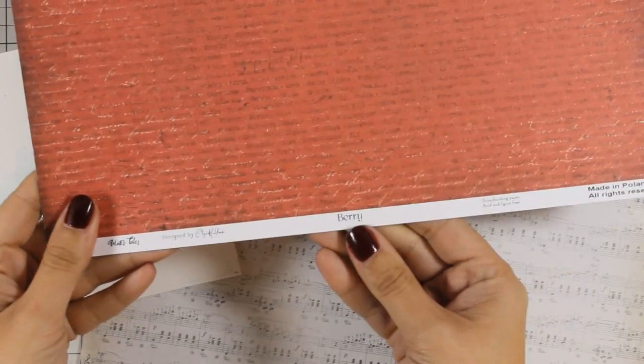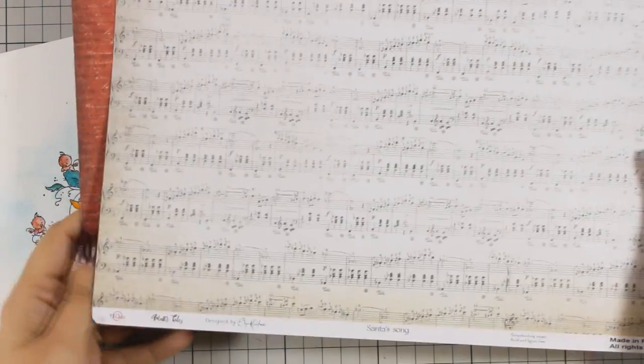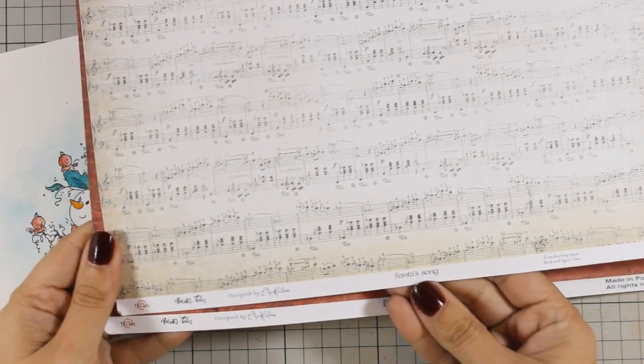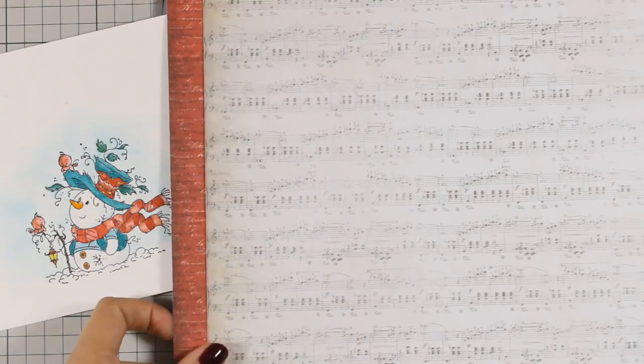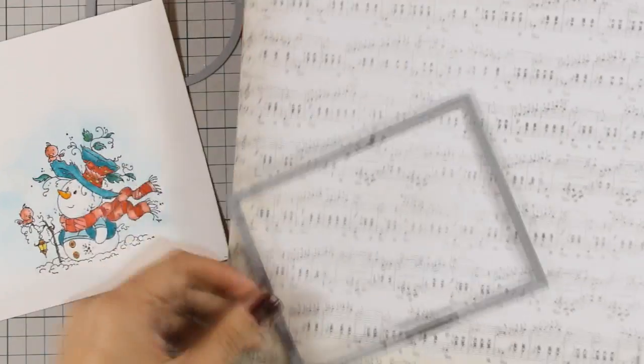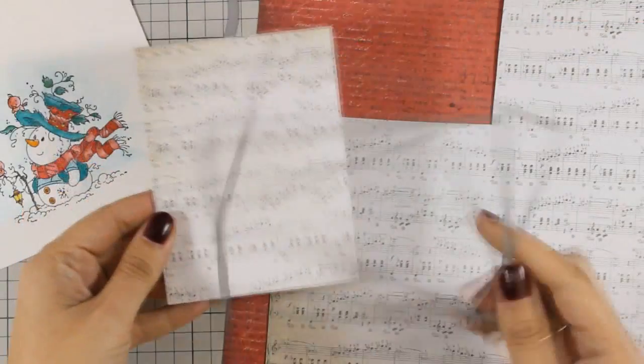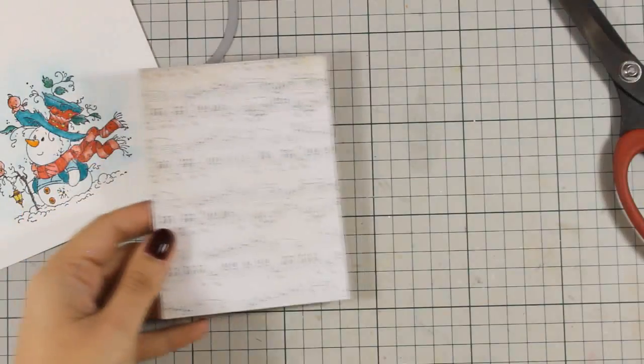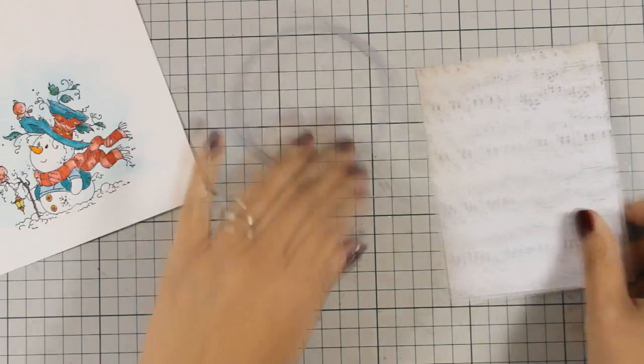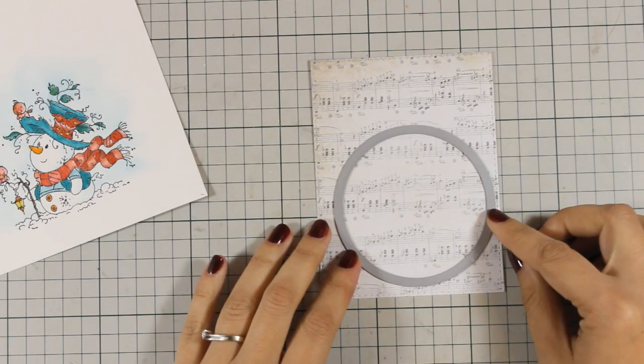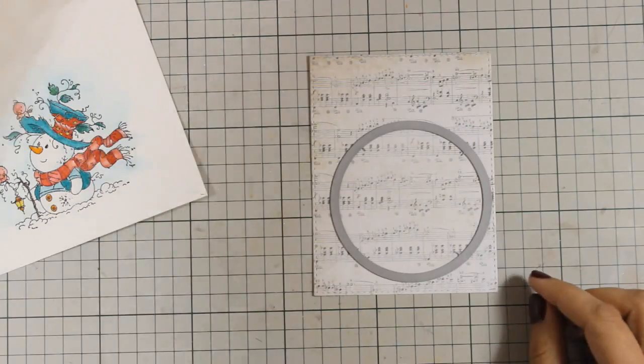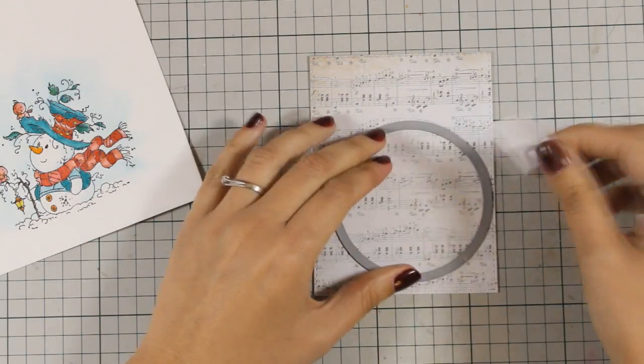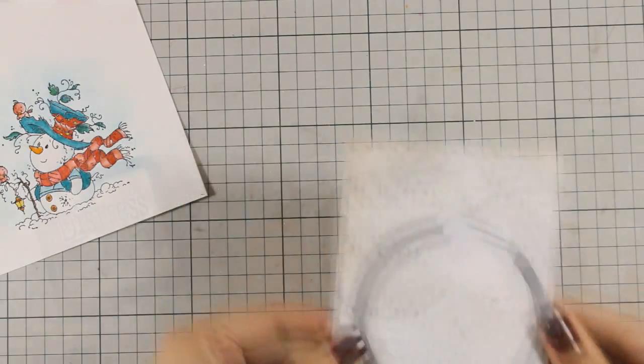Now my image is colored and for my card I will be using these two beautiful pattern papers. These are by 13 Arts and the red one is called Berry and the one with the musical notes is called Santa's Song. This is a Poland company with beautiful pattern papers. As you can see I am using my dies first to cut out this rectangle and now I will be cutting out a circle.